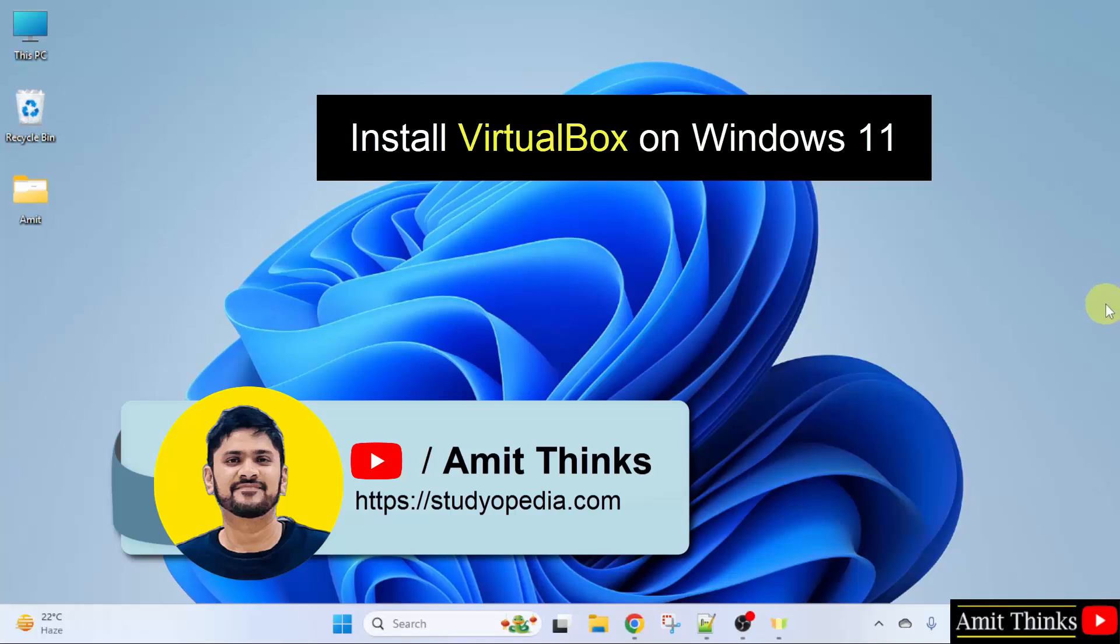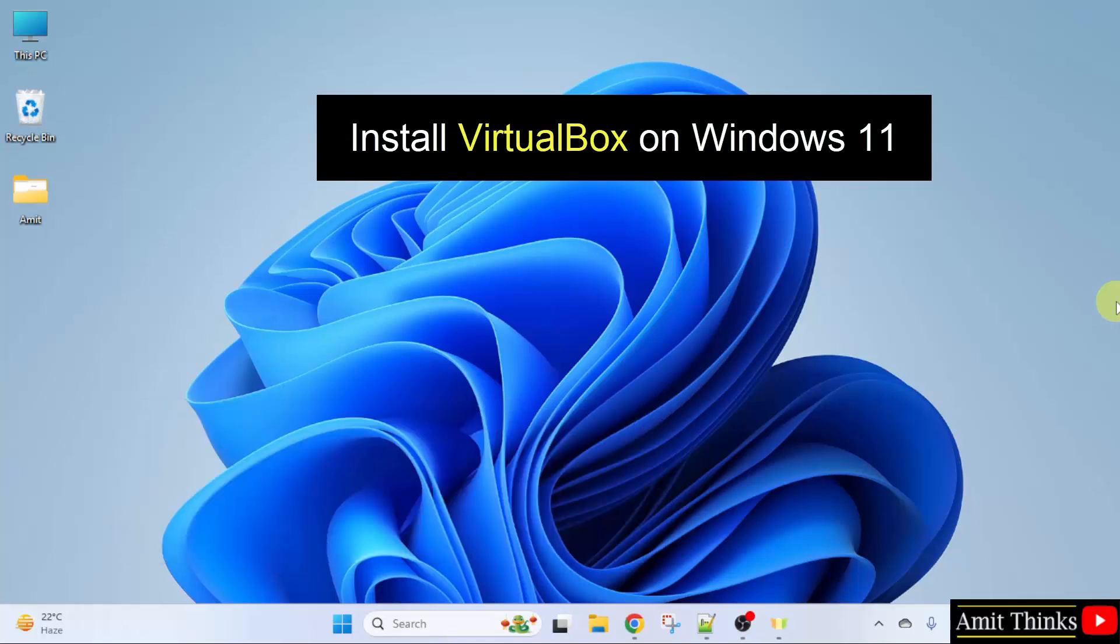In this lesson, we will learn how to install VirtualBox on Windows 11. So, let us see.